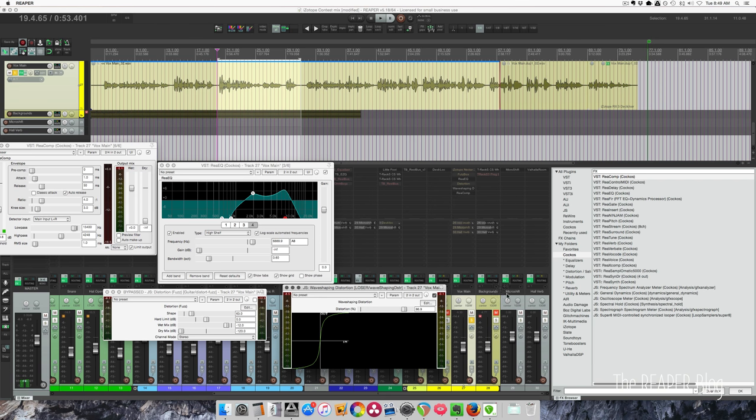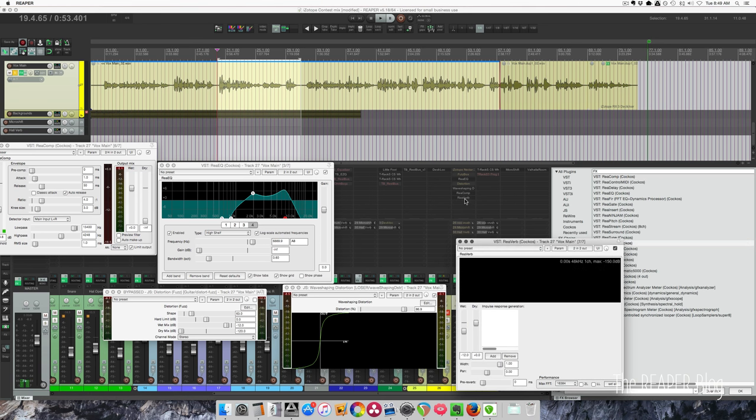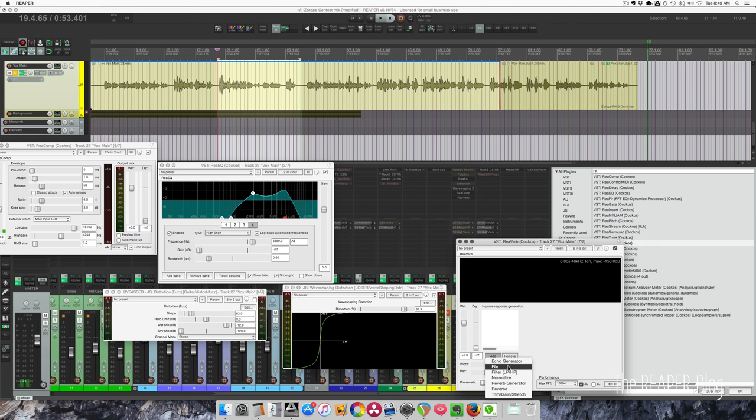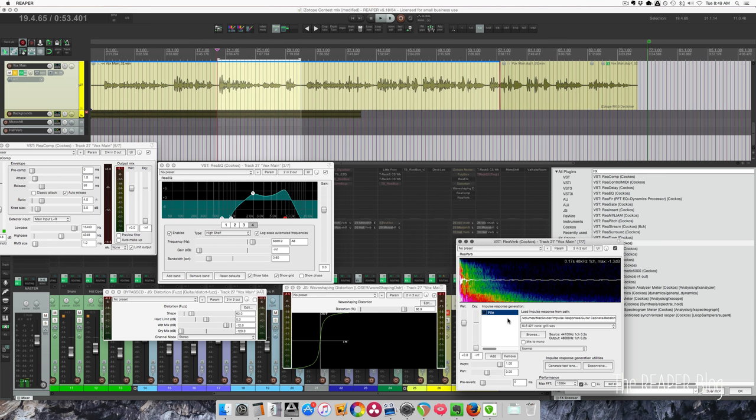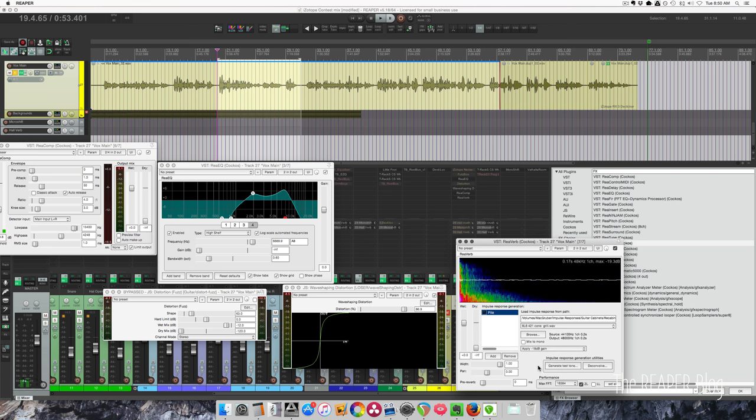Something else we can do: we can use Reverb, reverb plugin on top, set this to zero latency wet, and let's load in a speaker emulation. So here's a microphone on a cabinet, Marshall 4 by 12 or something like that. And let's just make sure that this isn't too loud, so 18 dB gain.